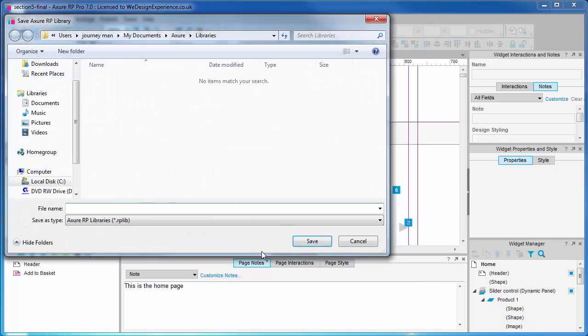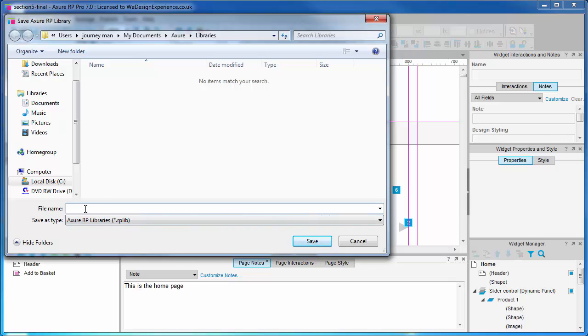Widget libraries are files with a dot rplib extension. Let's choose a name and where to save our rplib file. There's a default libraries folder created when you install Axure. Let's use this - bear in mind this location may be different on a Mac. We'll call our file my widgets.